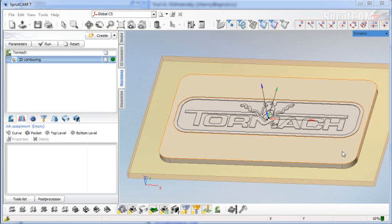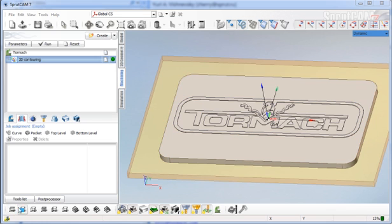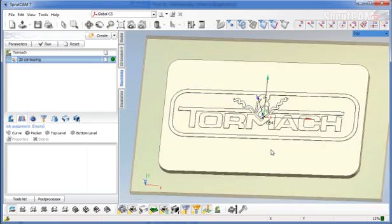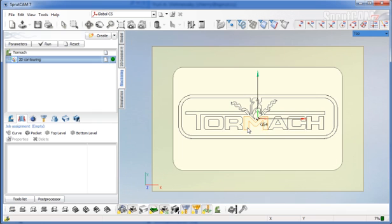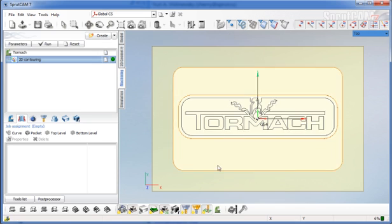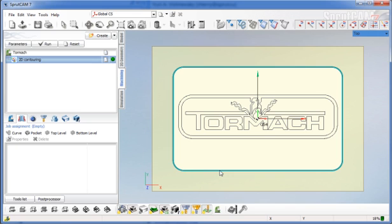As you can see, I have an emblem here and I'm going to be cutting a curve around it. First thing we'll do - I've already set up my 2D contouring operation, so now all I have to do is select my curve. I'm going to make sure the edge selection tool is turned on, double click on one of the edges, and it's going to pick all the tangent edges.